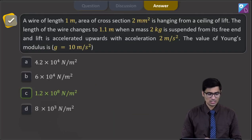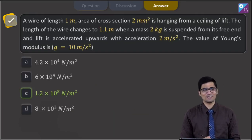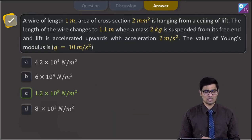Hence for this question the correct answer is option C. Let us proceed to the next question.